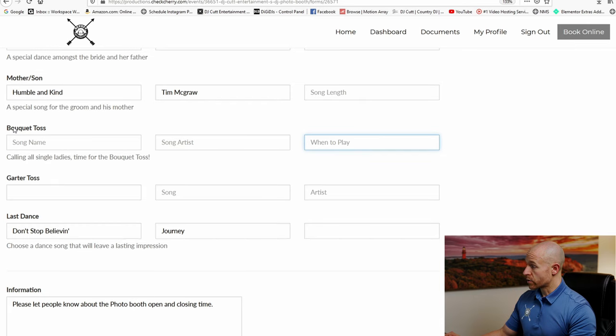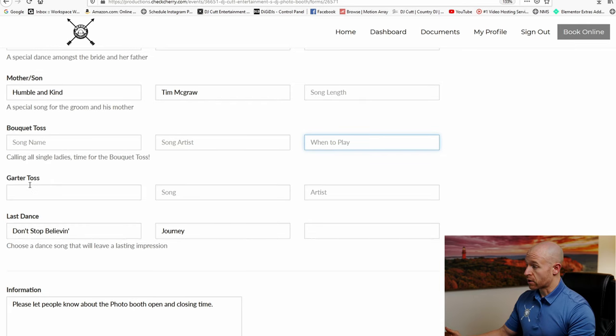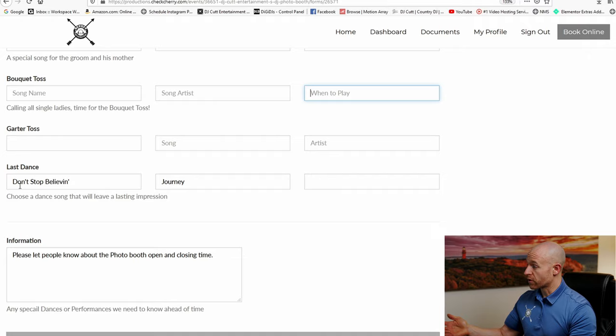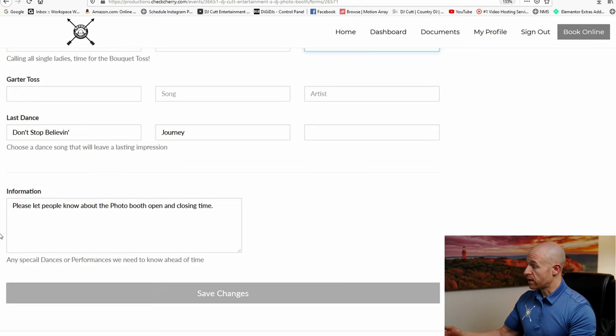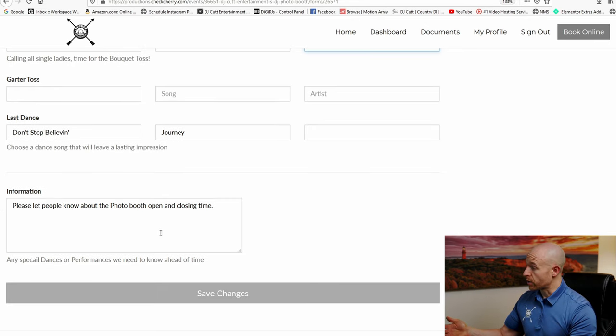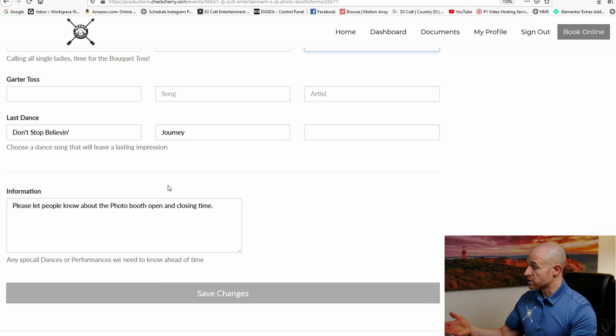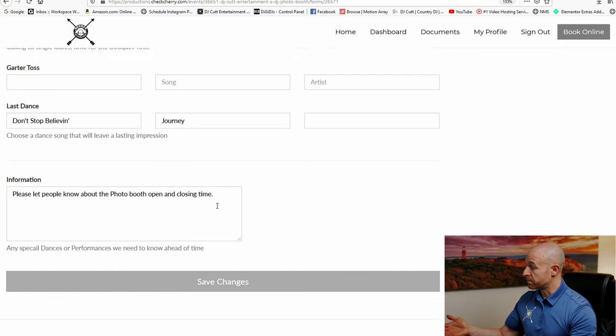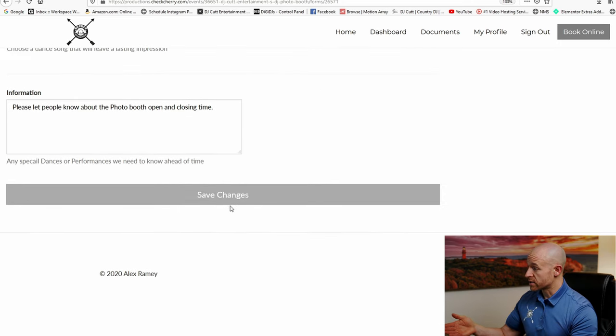So here's where you can do the bouquet and garter toss. If you guys want to skip these, then go ahead and leave these blank. If you have a specific request for the last song, that's where you put it in here. And then any additional information that we need to know about, you guys can put it here in information. So this one has please let us know about the photo booth, the opening and closing time. So you can save all your changes.